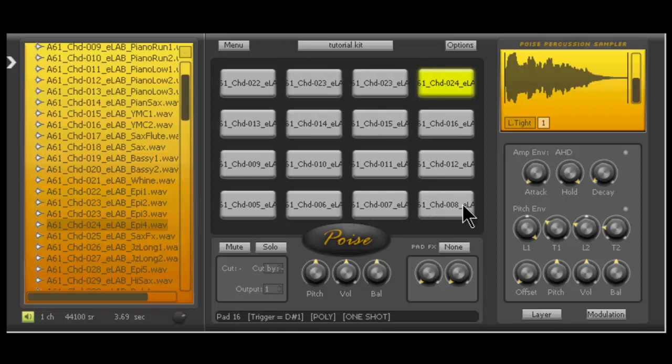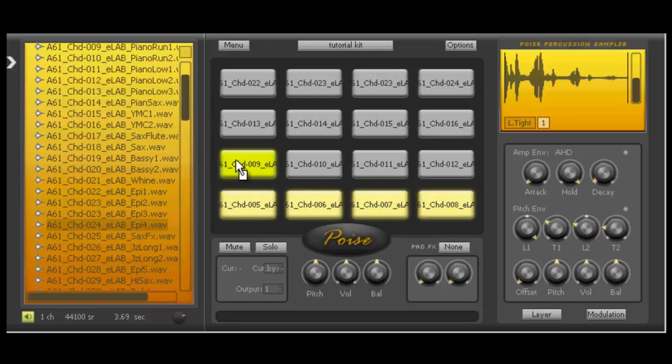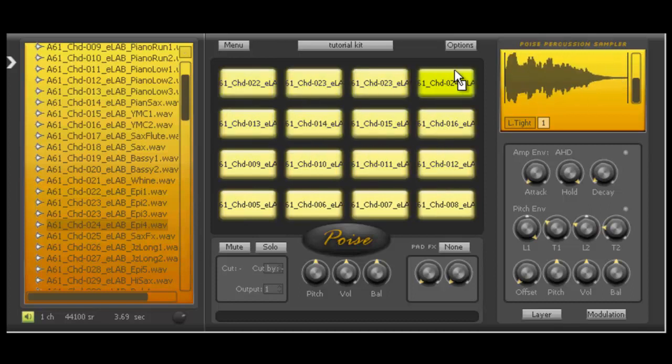So here's why I really like Poise. Check us out. You can't really do this with Machine, and I'm a hardcore Machine user. I really love Machine for making hip hop and stuff. But with Poise, here's a huge advantage. You highlight each of these cells. All I'm doing is left clicking and dragging.